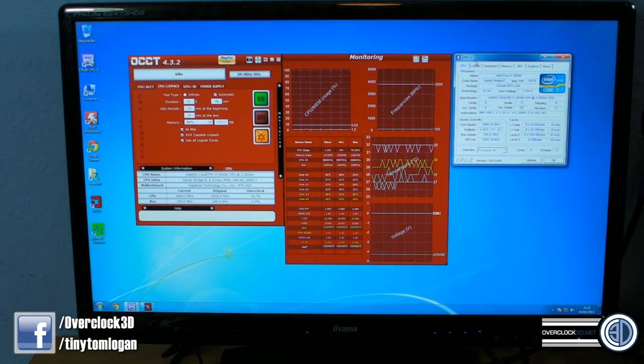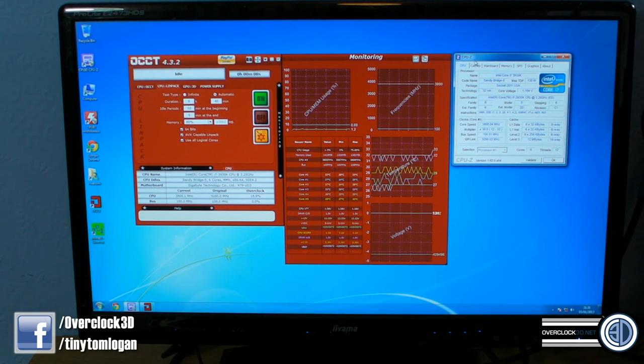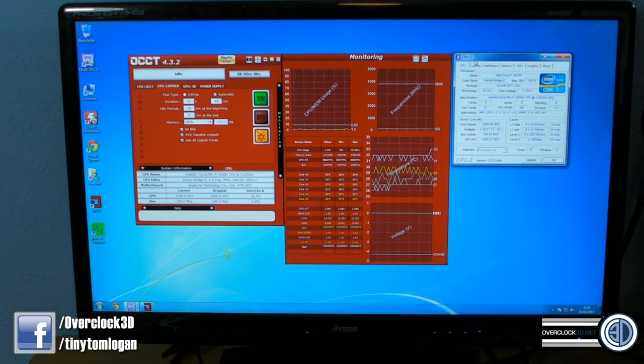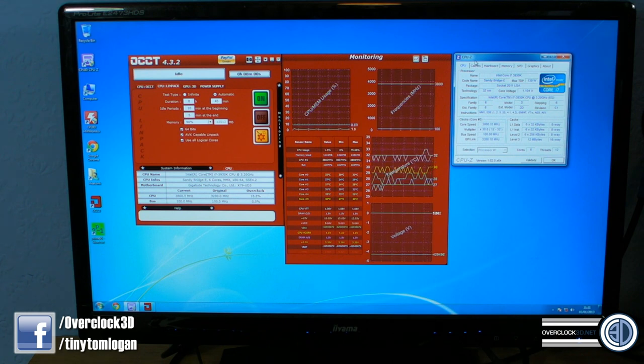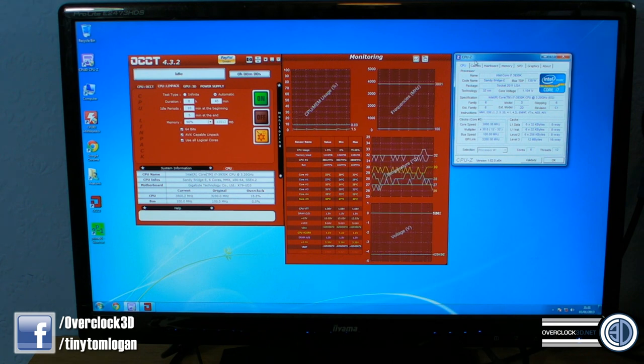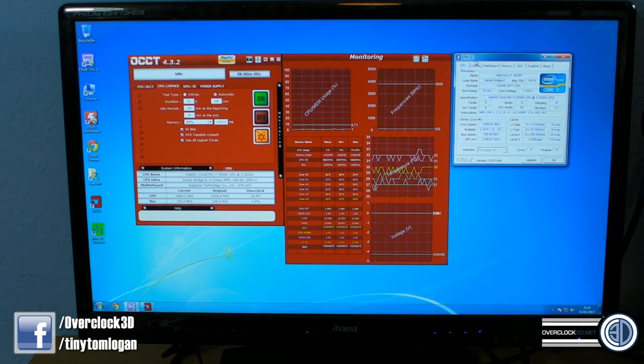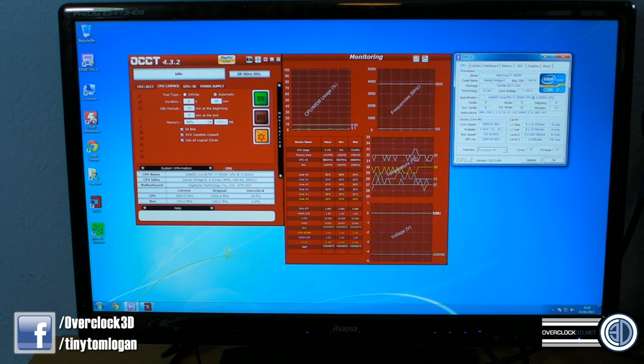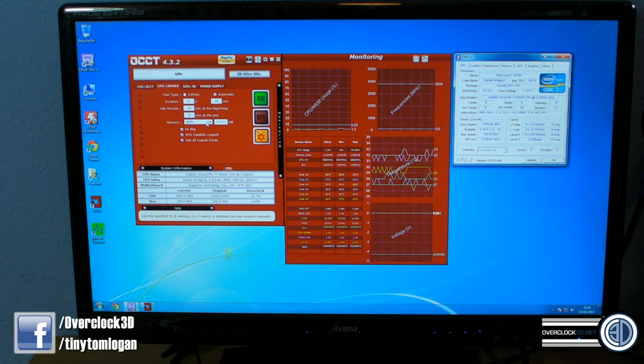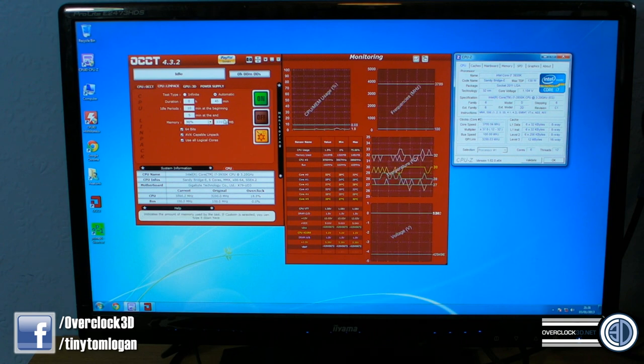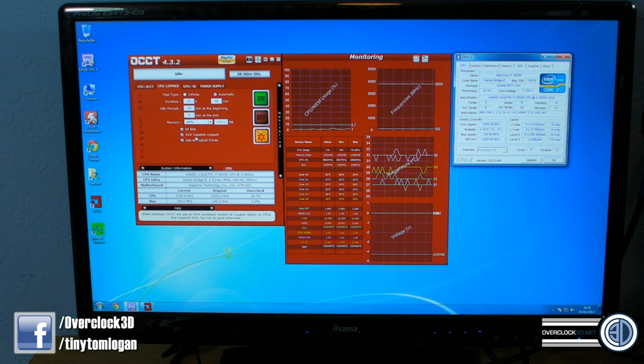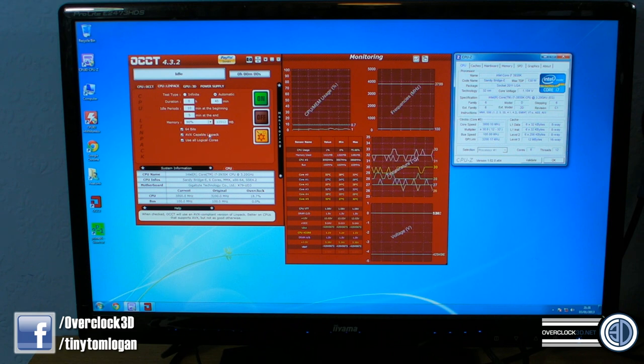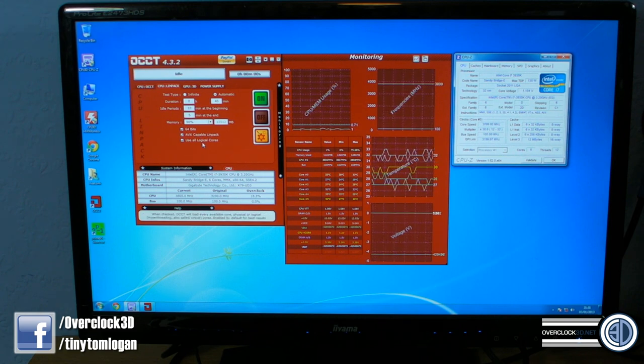Right then, onto the software. What we're going to be doing is using OCCT. There's a few reasons for this. Essentially what we're going to be doing is running it in Linpack mode - 90% free memory, which with 16 gig in there is about 13 whatever. It's 64-bit mode, AVX capable Linpack, and use all logical cores, so it uses the hyper-threading cores as well.